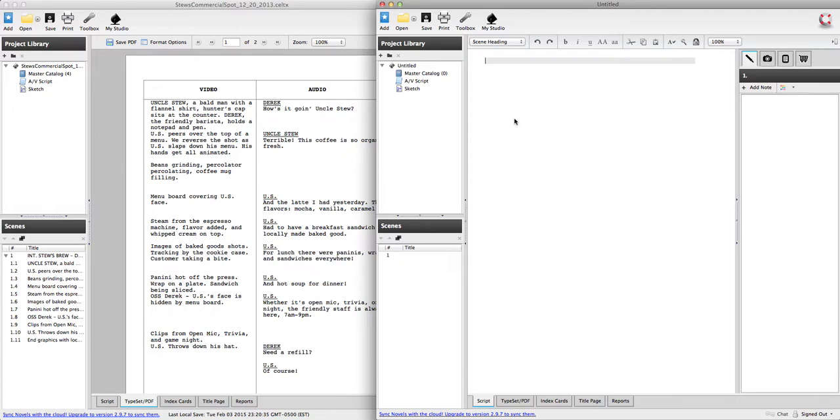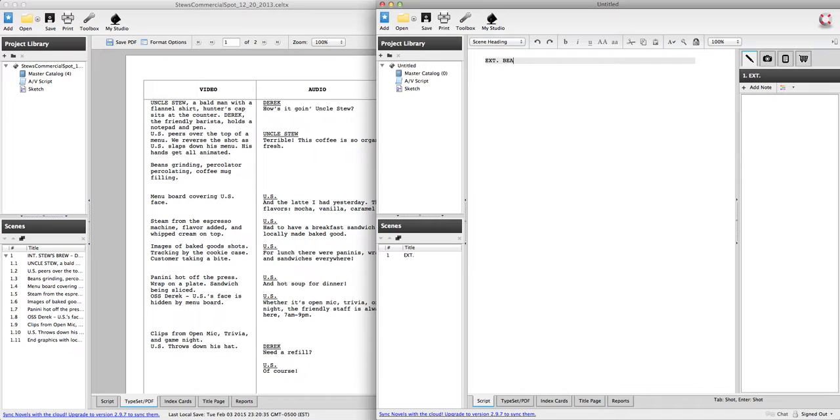So I'm going to go ahead and set a scene here. It's outside. It's exterior. Beach. Some place warm. And we'll say noon.